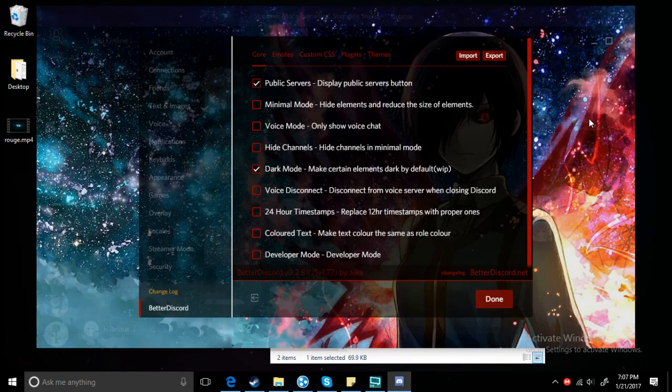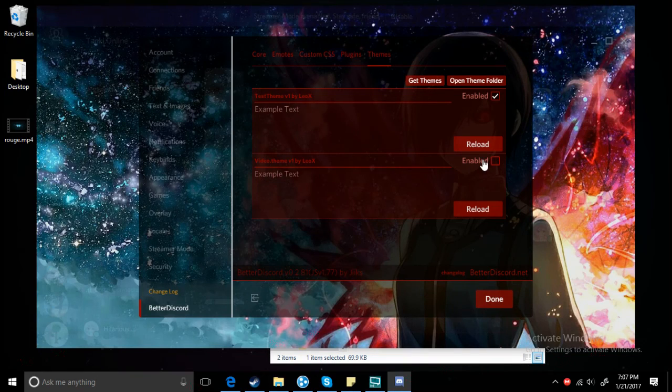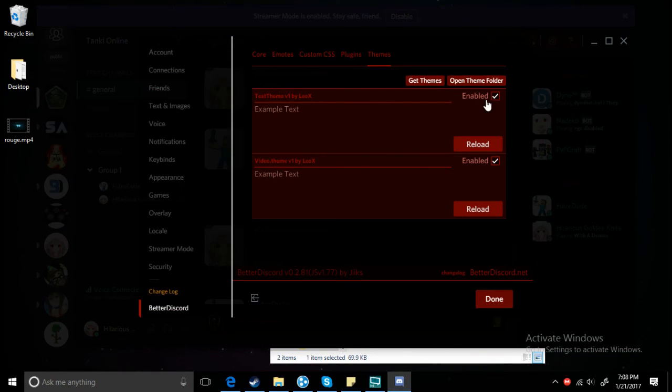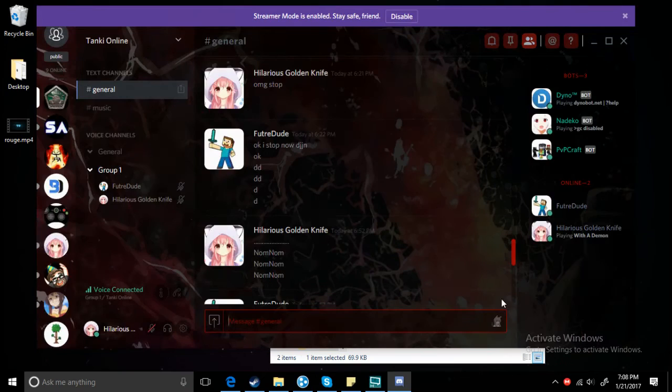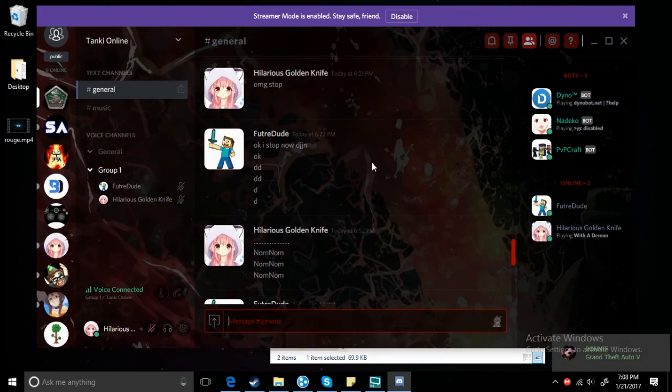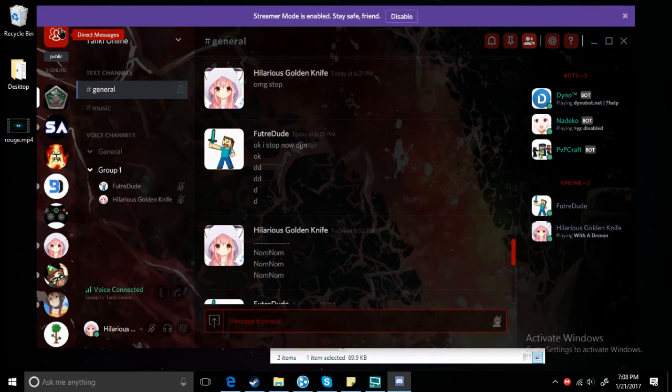BetterDiscord themes, and then enable. And then you have the theme.